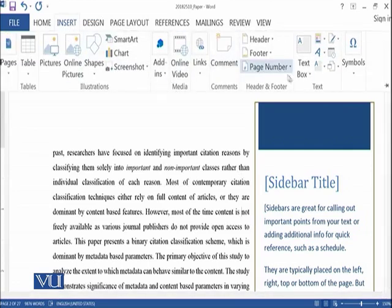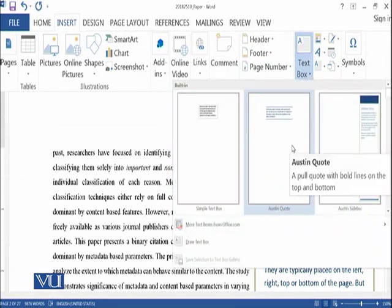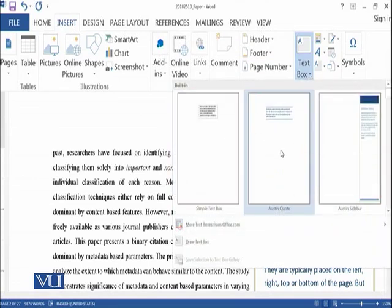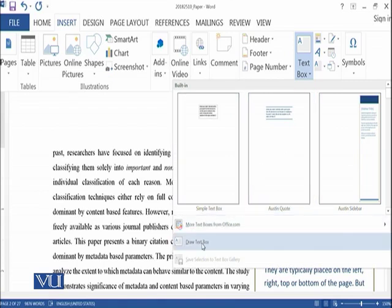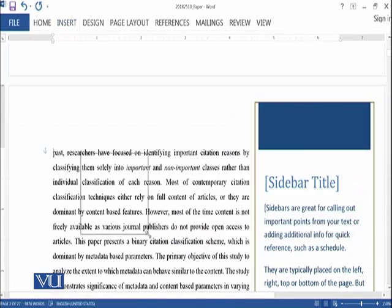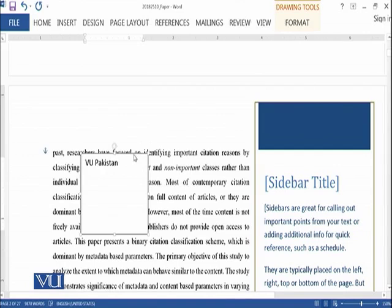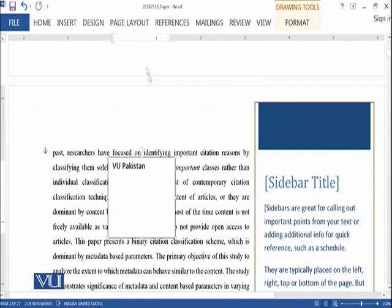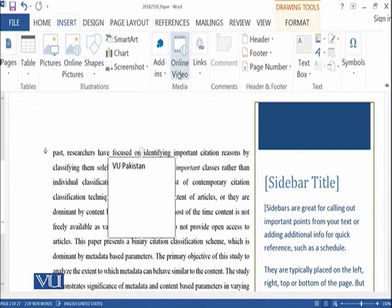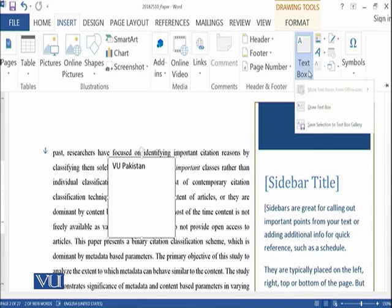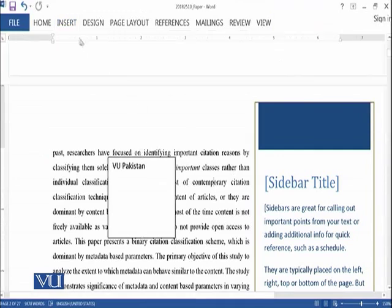Here are different text boxes available, and you can also draw text boxes wherever you want and then start writing. For example, you can type text like a university name wherever you have drawn the text box. So you can draw your own or use the available pre-formatted text boxes, whatever you prefer.